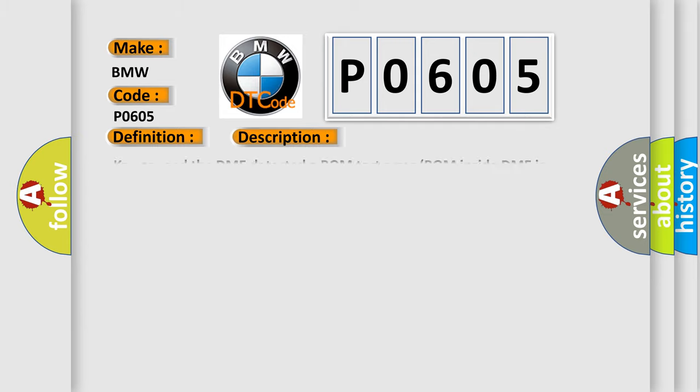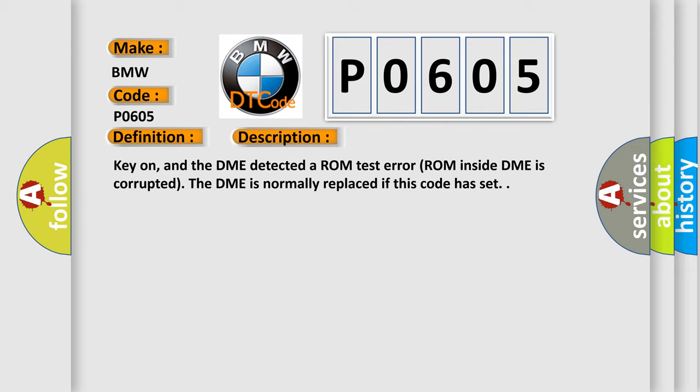And now this is a short description of this DTC code. Key on, and the DME detected a ROM test error. ROM inside DME is corrupted. The DME is normally replaced if this code has set.